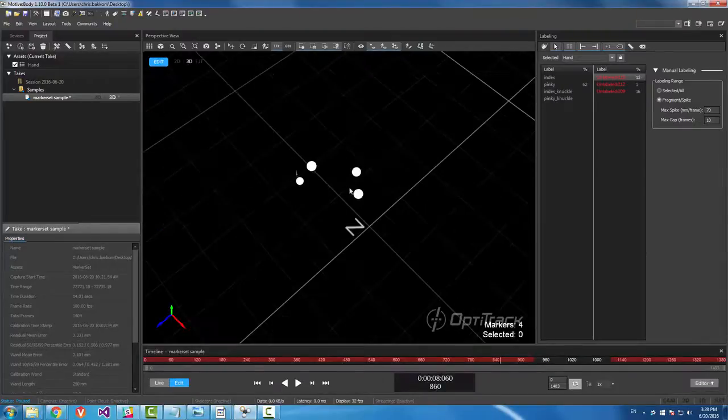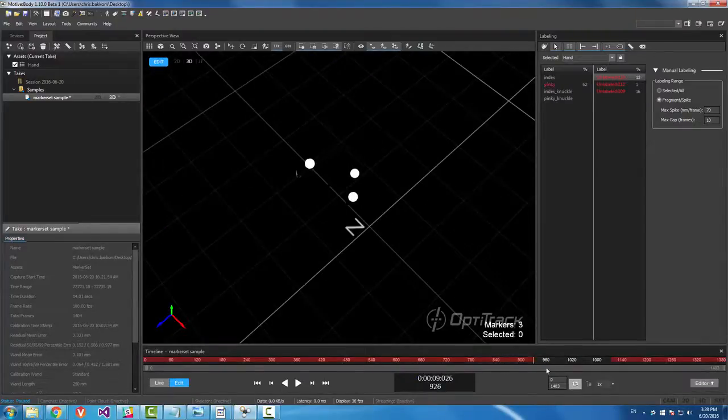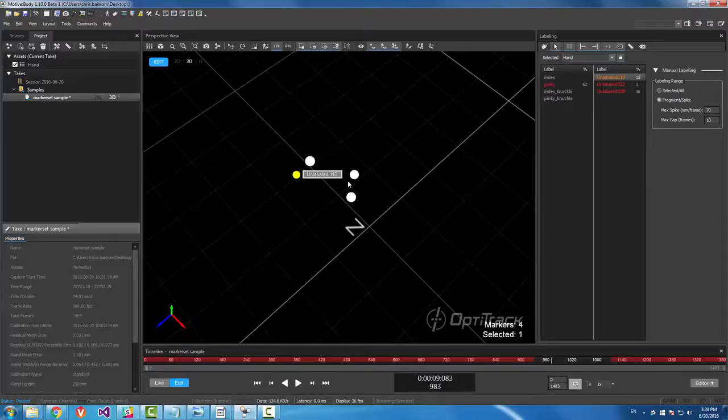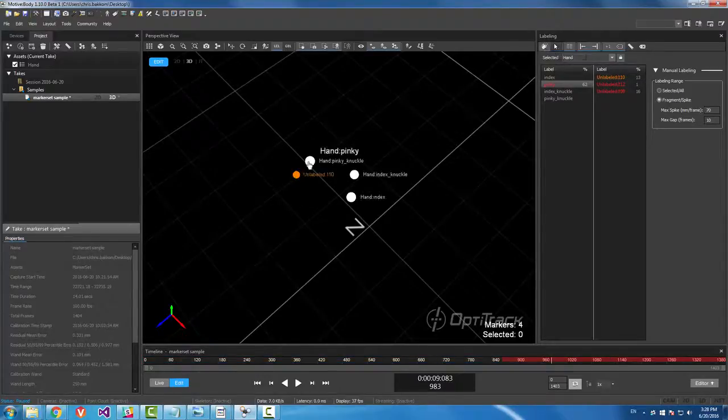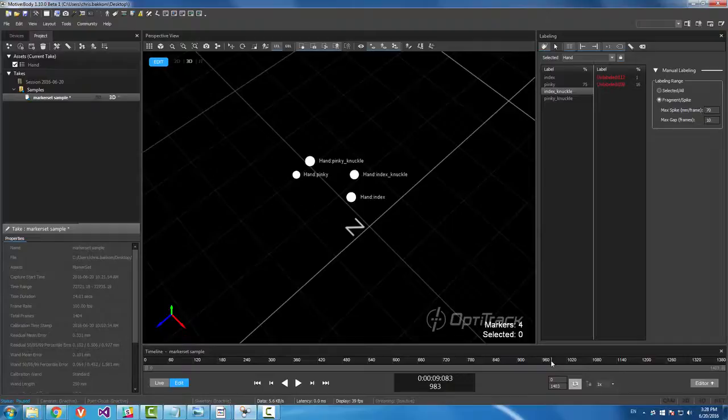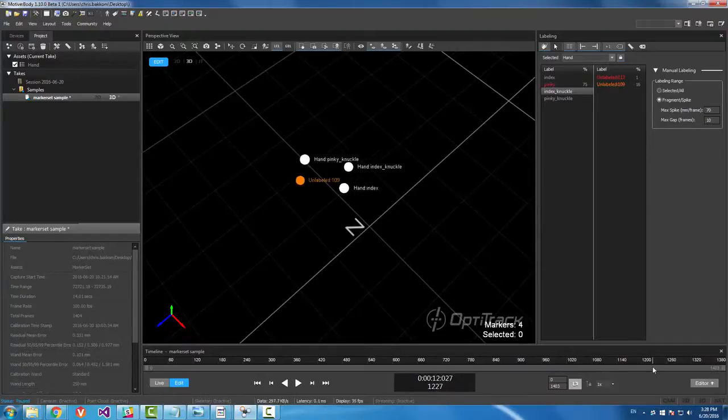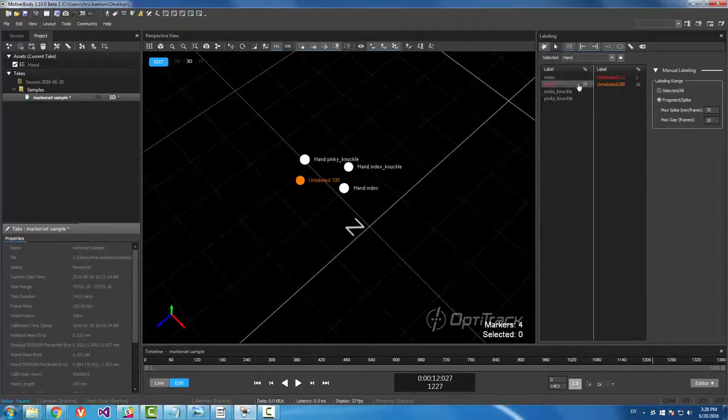Let me close my editor. So I have this unlabeled 110. Go to pinky. Make sure I'm in quick label mode. And label it.